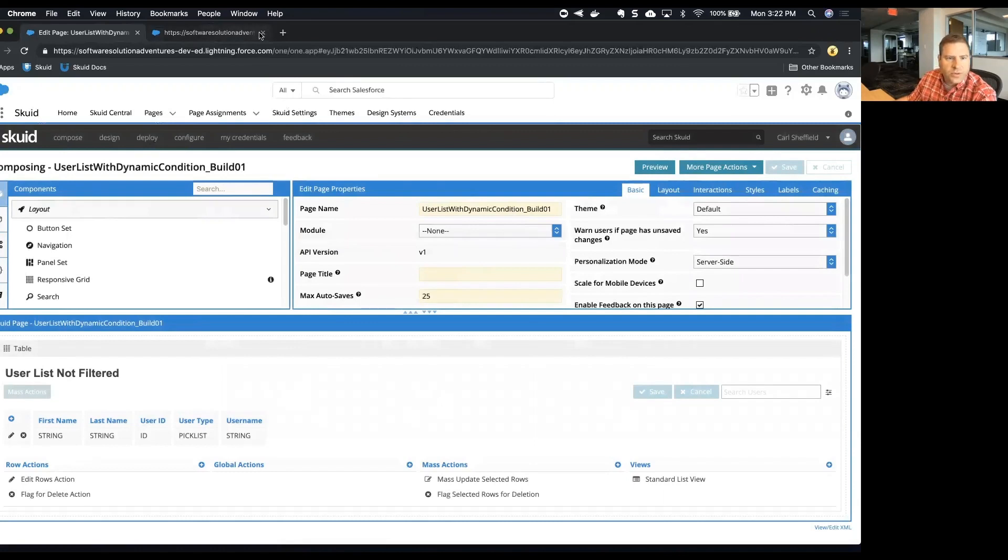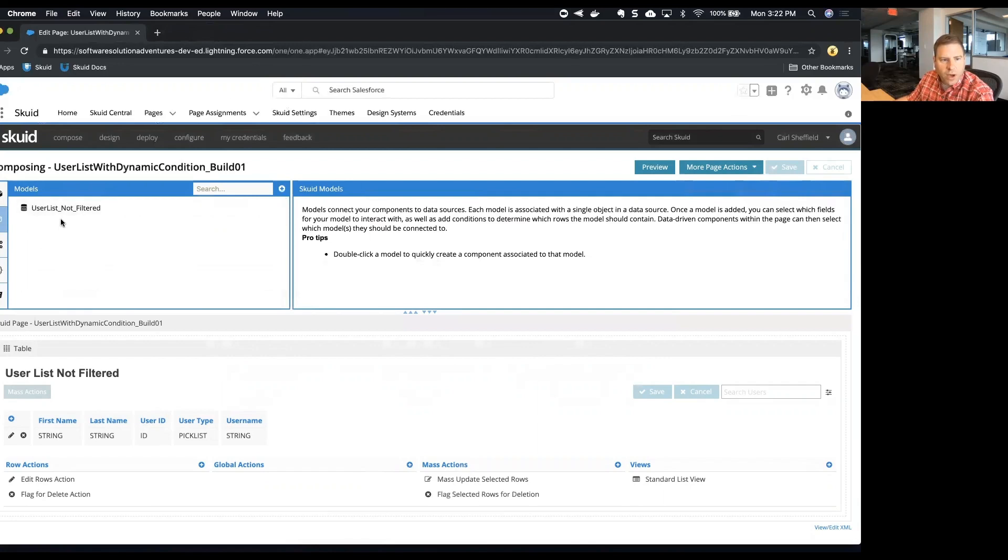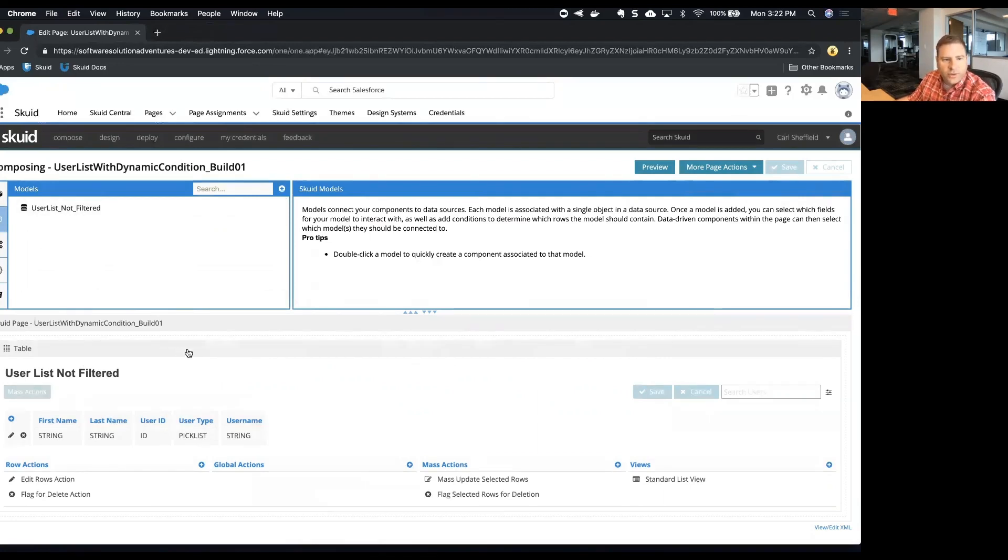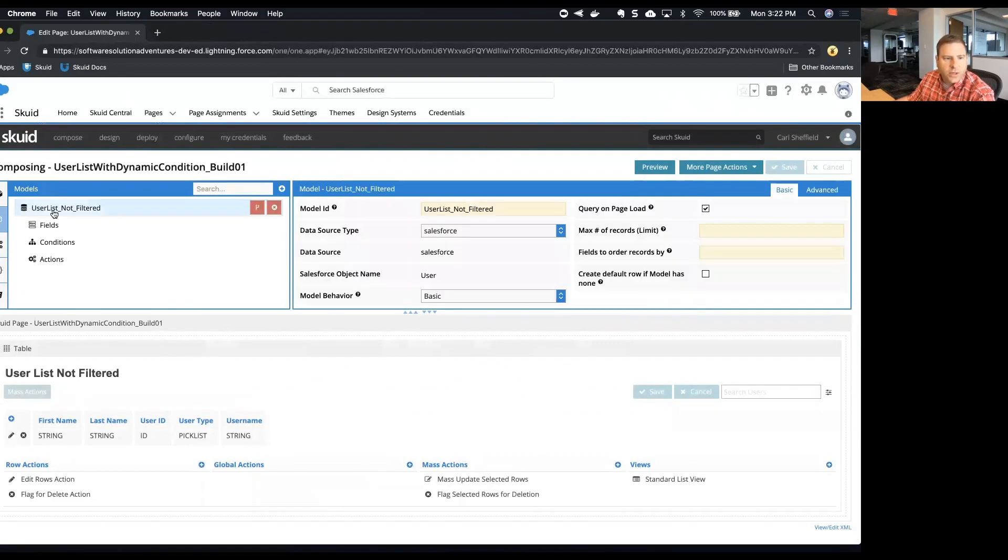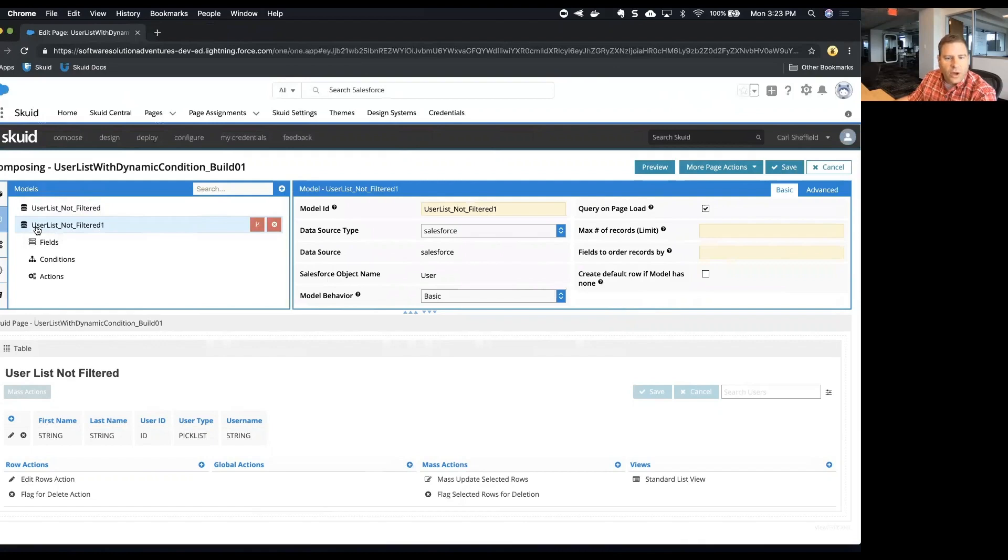Now this page has one model and it has one table. What we want to do first of all is just take a quick shortcut and clone the first model. So I'm going to click this button here that clones the model. I get an automatic default model that is an exact copy of the first model.